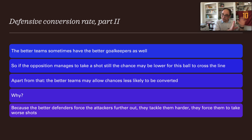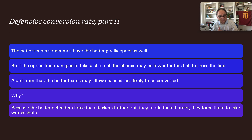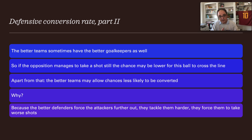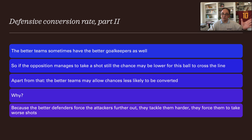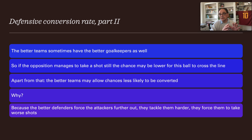A better goalkeeper keeps out more shots — Manuel Neuer stops nearly everything. So even if the opposition manages to take a shot, the chance of the ball crossing the line may still be lower. Apart from that, better defenders force attackers further out or tackle harder, making them take worse shots from worse positions.